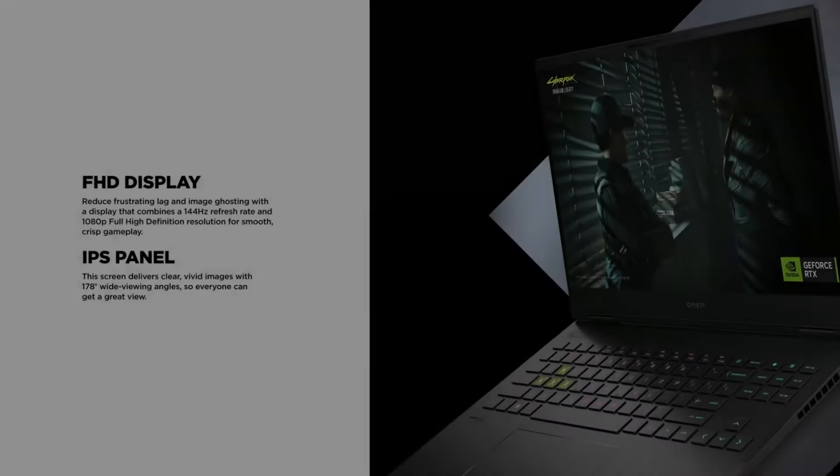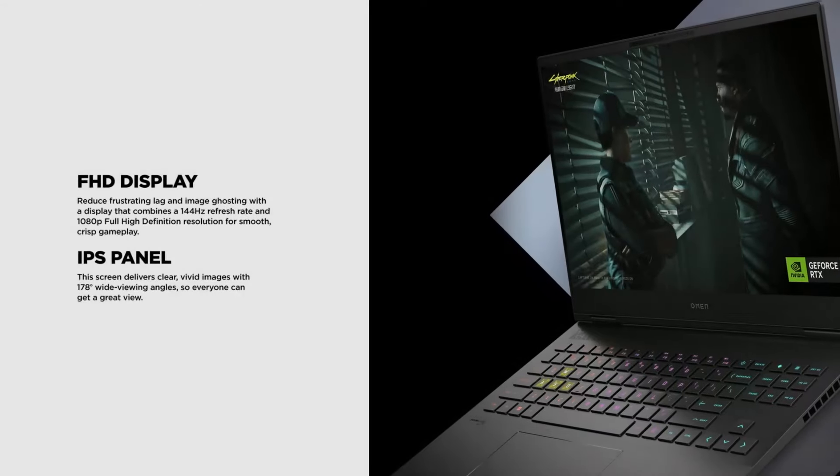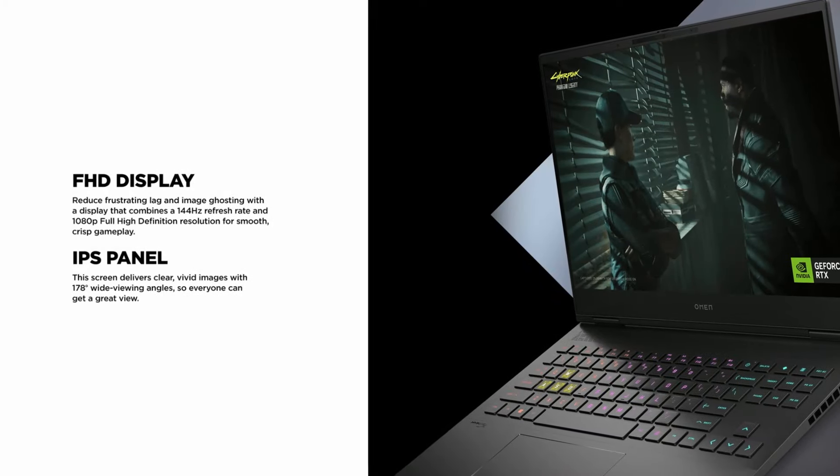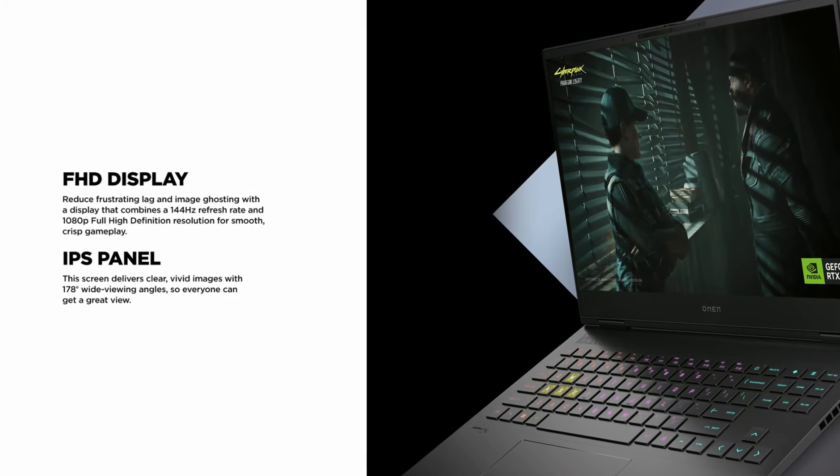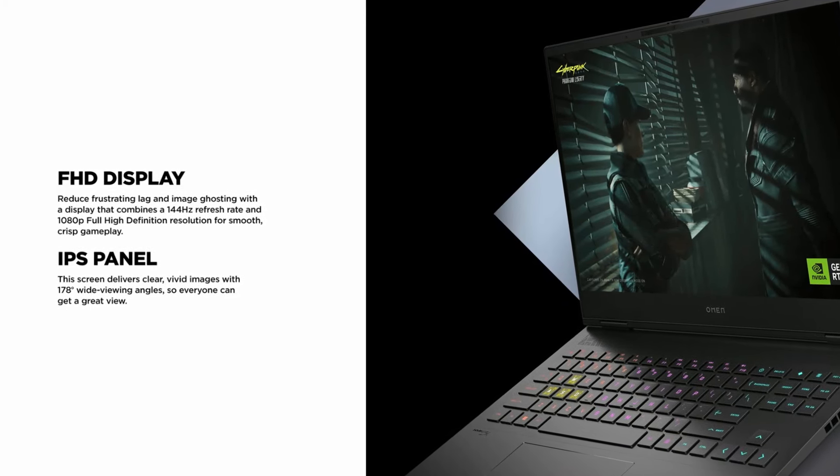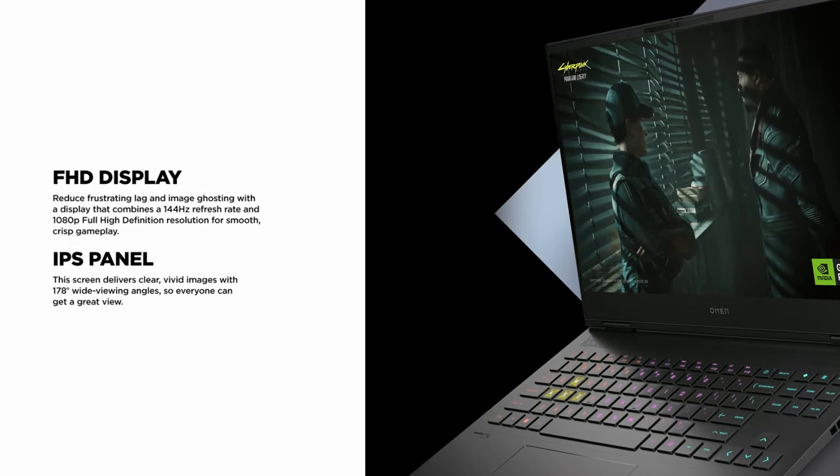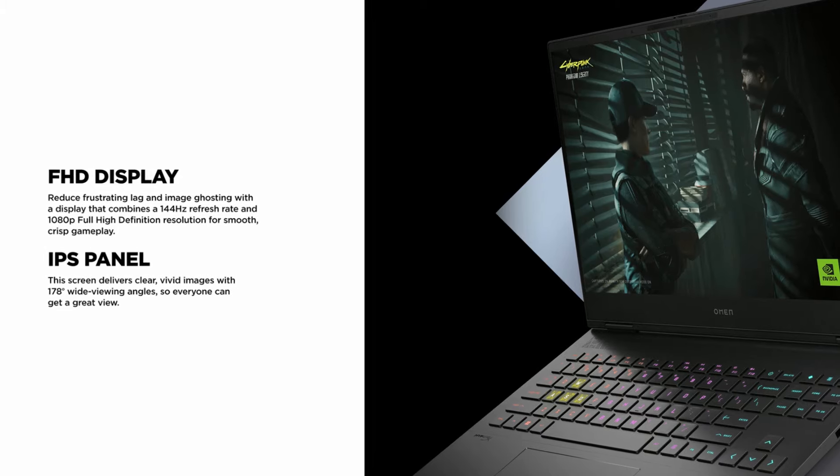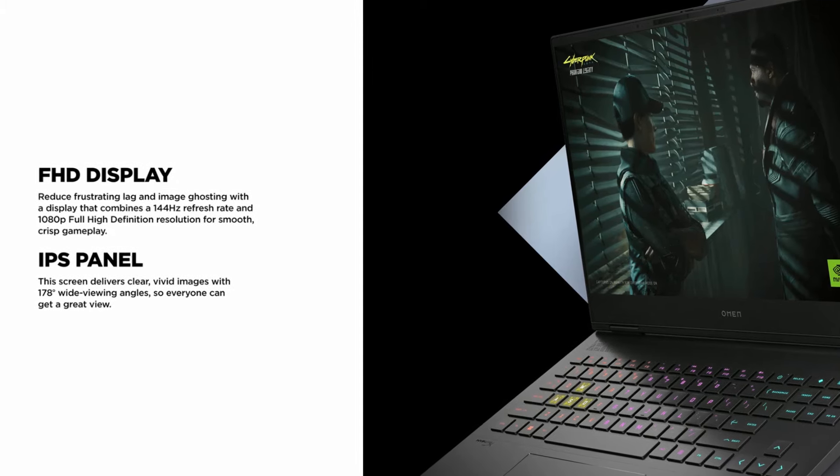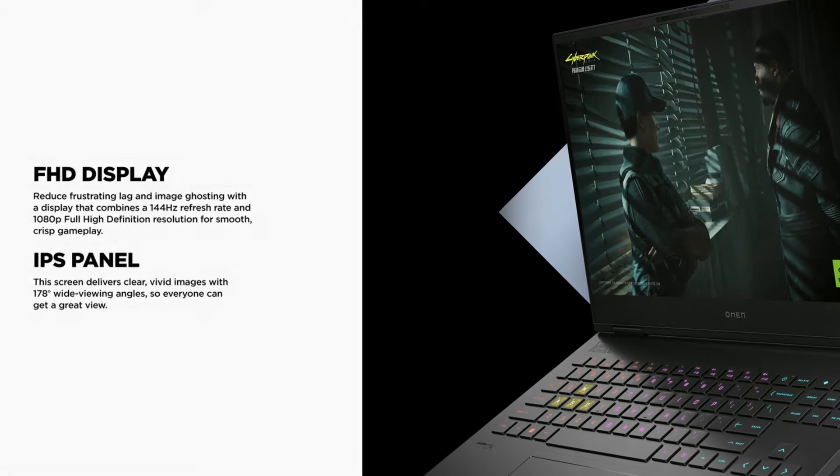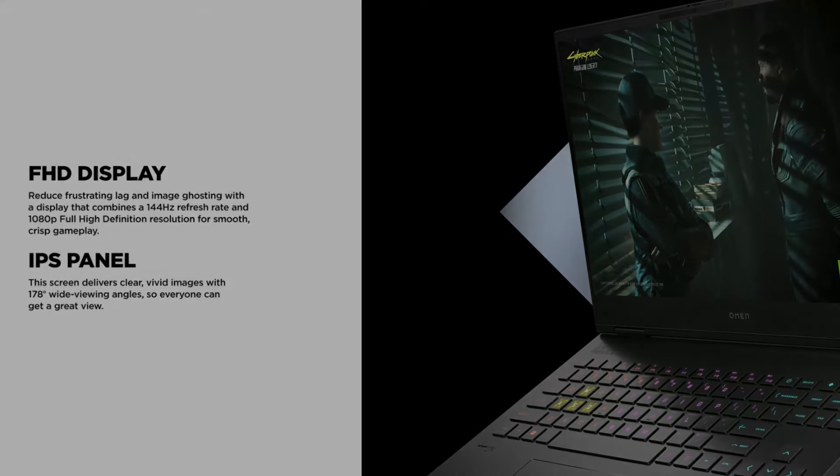The 16-inch full high-definition display has a 144Hz refresh rate, which helps reduce lag and screen ghosting, offering a smooth editing experience even when working with fast-moving footage.